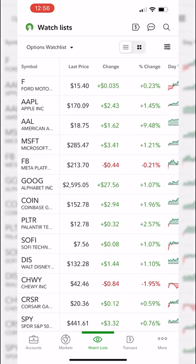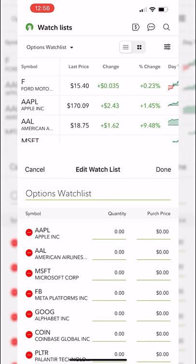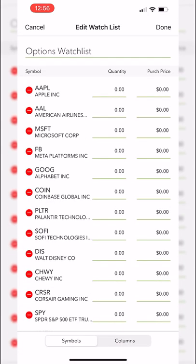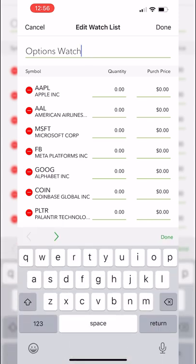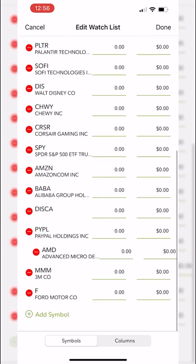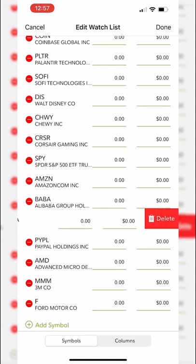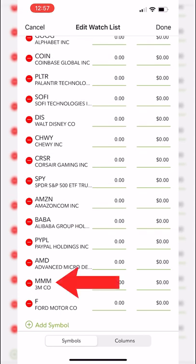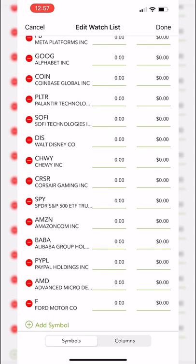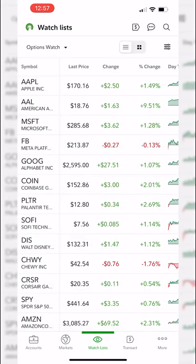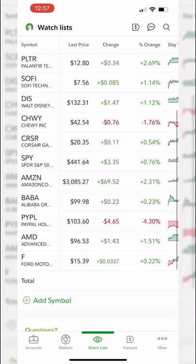To delete a symbol from the watch list, click the little toggle in the upper right-hand corner. From here you also have the ability to edit the name of this watch list — let's rename it from 'options watch list' to just 'options watch.' To delete symbols like Discovery Class A shares, click the little red circle to the left and then hit delete. I'll also delete 3M the same way. Once you're happy, hit done in the upper right-hand corner and you can see the name has changed and those two symbols have been deleted.